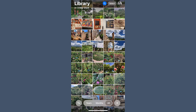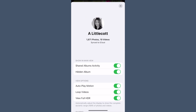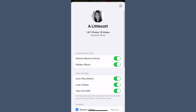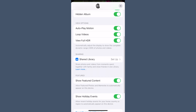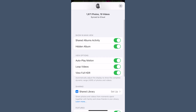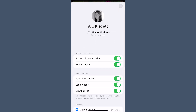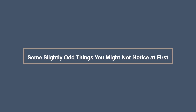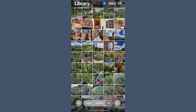Remember how in the old format you could see how much content you had at the bottom of Photos, separated as photos and videos? Now you just get a total at the top. To see the full storage breakdown, click into your profile picture in the top right-hand corner. Once you're there you'll see how many photos and videos you have and when it was last synced. This section also includes useful toggles for managing video settings, HDR albums, and sharing preferences.